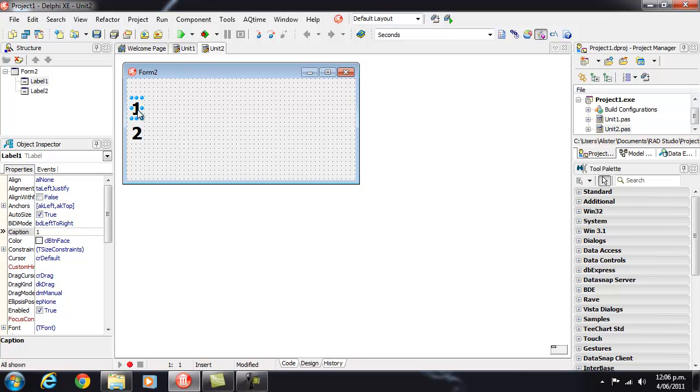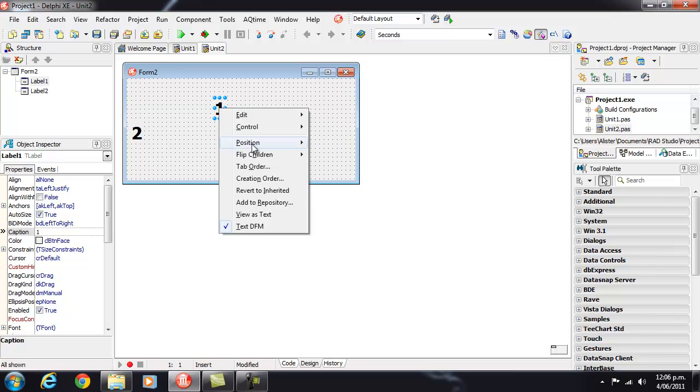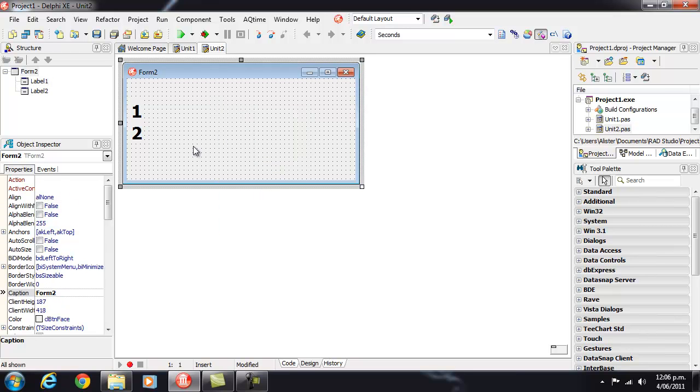And if I want to undo my changes I can just right click and go revert to inherited.